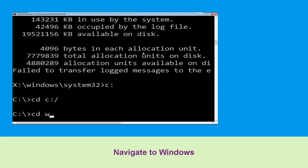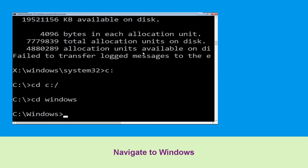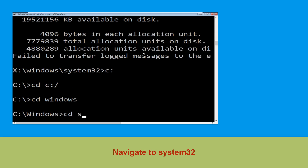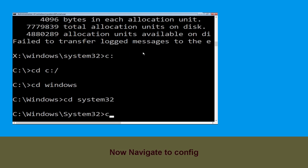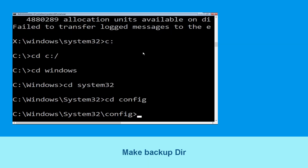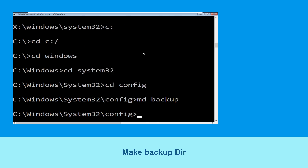Then type cd c:\ and hit Enter. Now type cd windows and hit Enter to execute the command. Type cd system32 and simply hit Enter. Now type cd config and hit Enter.